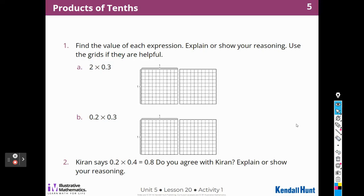Here we have some other ones. Find the value of each expression, explain or show your reasoning, use the grids if they are helpful. So this first one is two times three-tenths, or three-tenths two times. So I could draw that.